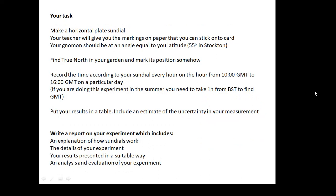Your task: I'm going to ask my class to make a horizontal plate sundial. I've given my class a template; if you're not in my class, find a computer program on the internet — there are loads and it'll do it for you. Find true north in your garden and mark its position. Then test your sundial: take about 10 different readings on the same day, make a note of GMT, make a note of what your sundial says, and put it in the table.